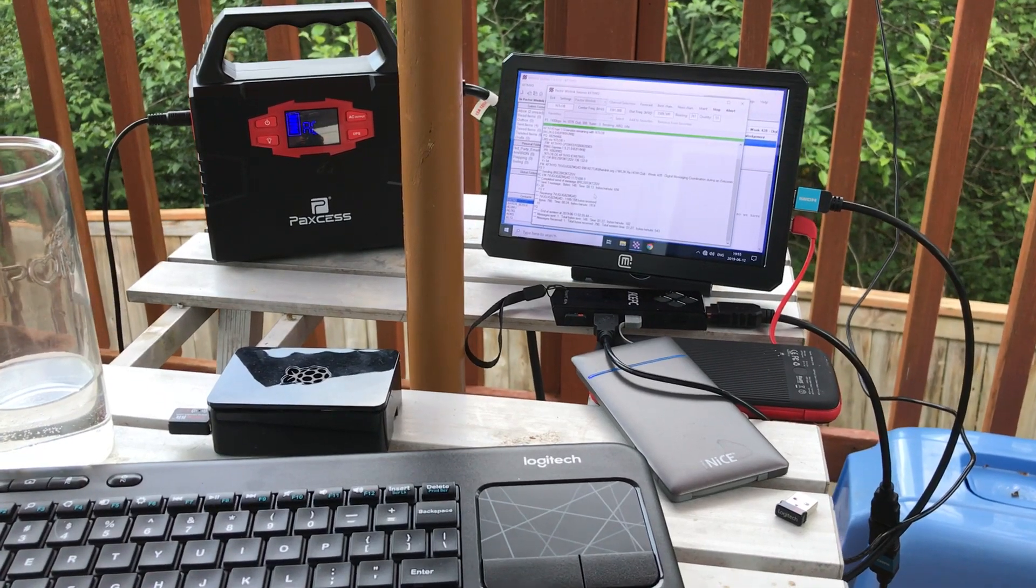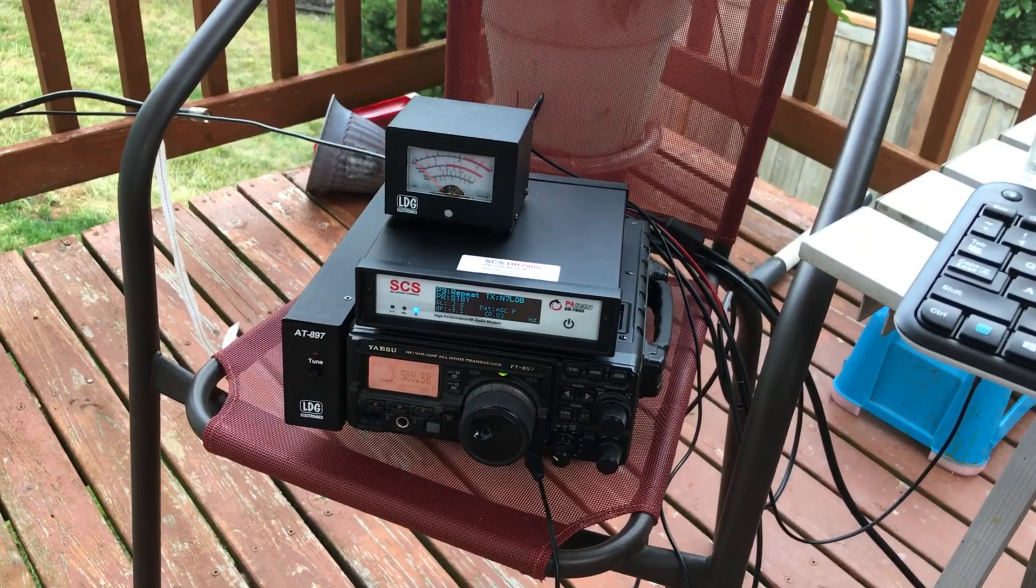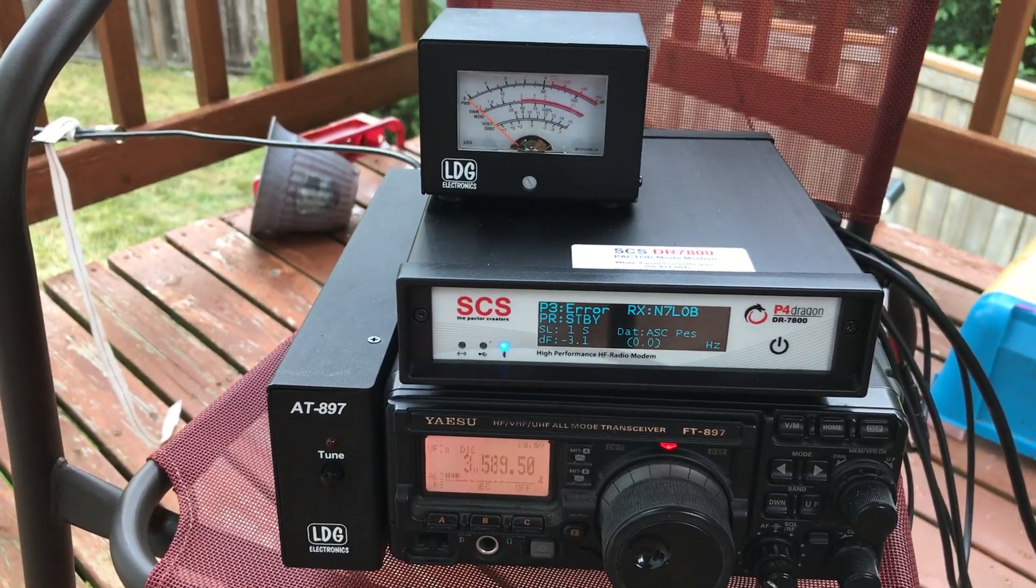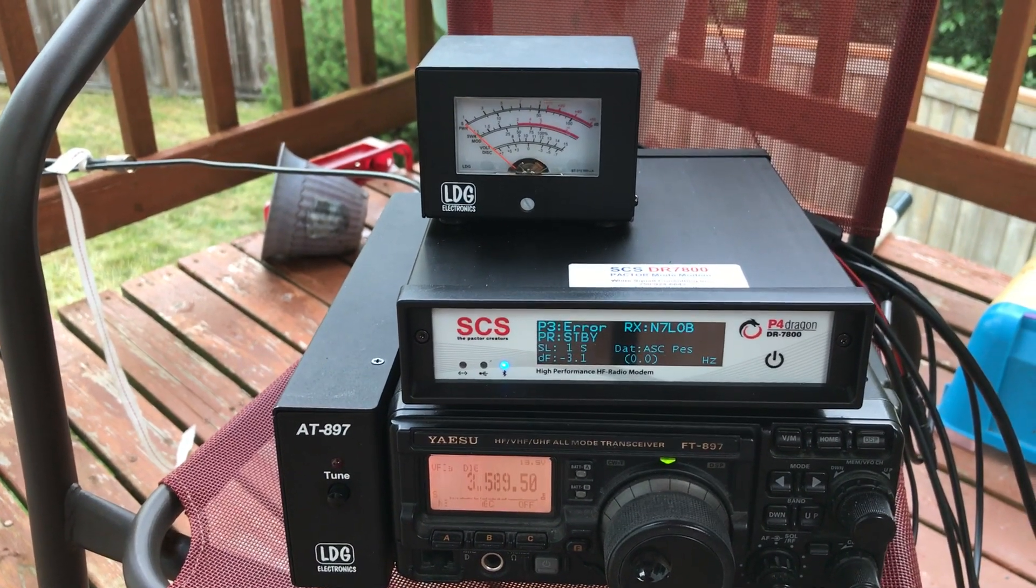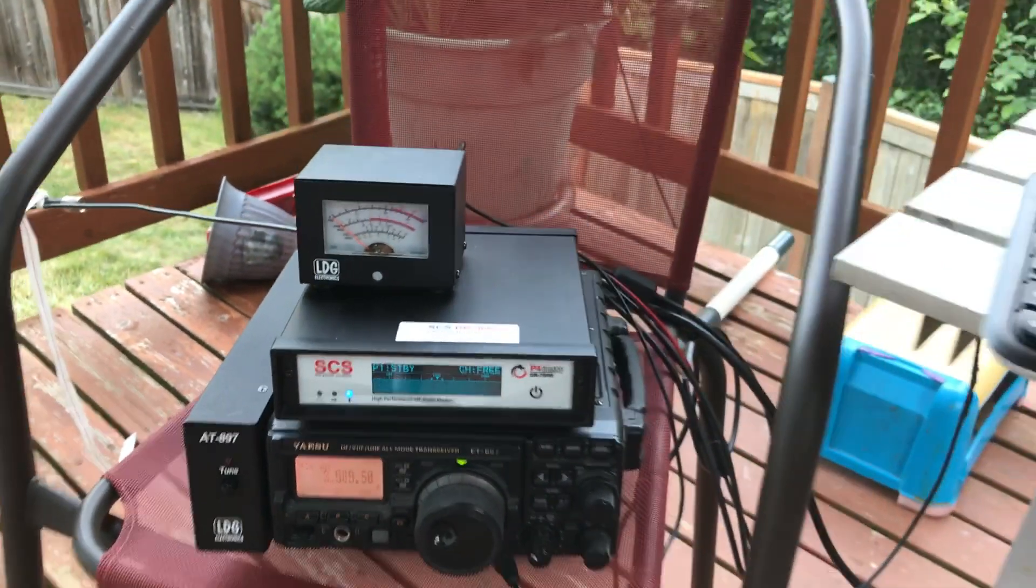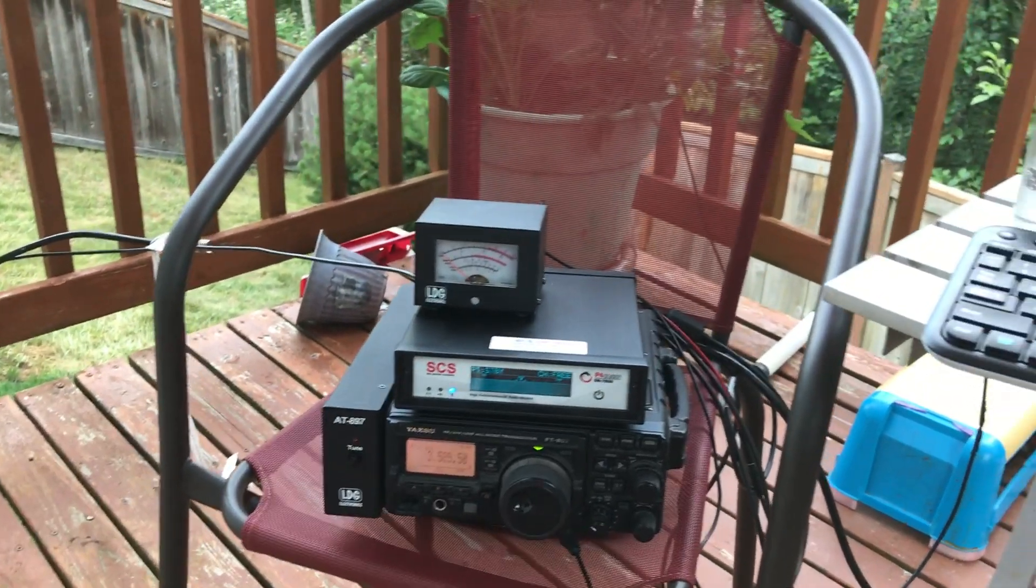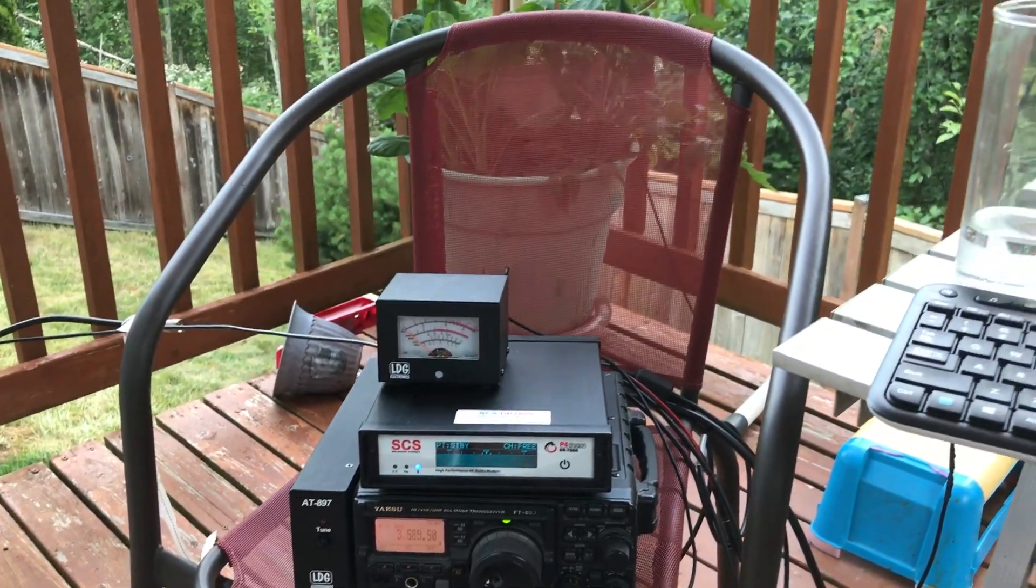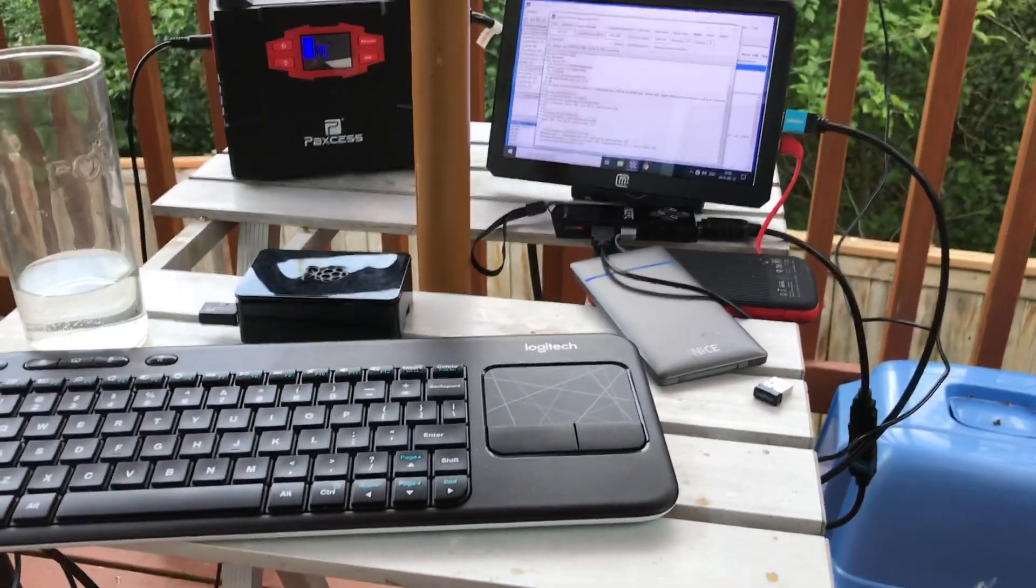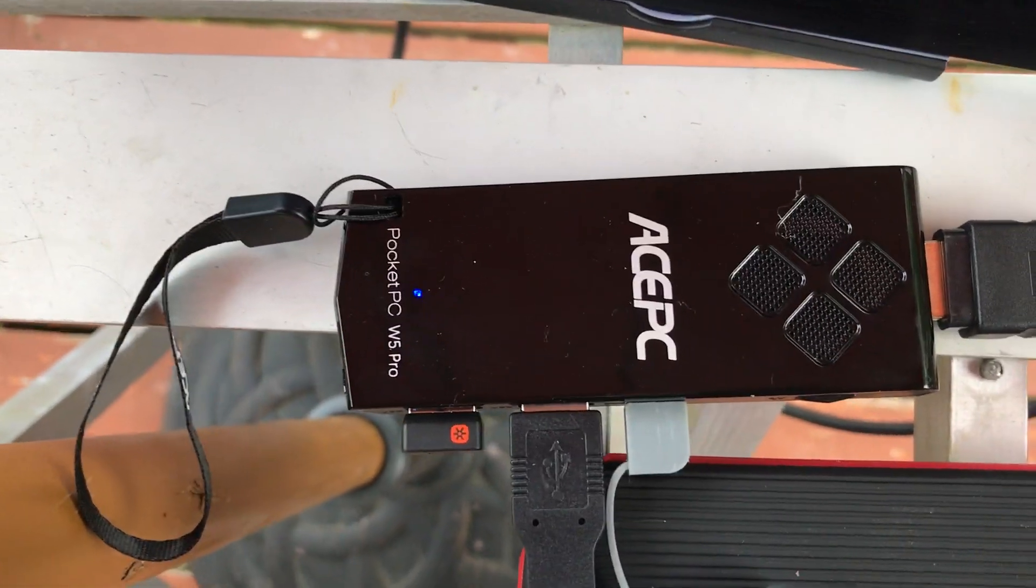All right, so there we go. Look at that, email is complete. I hear that, that was Morse code. Each system is identifying itself. Pretty cool. In case somebody transmits on somebody else's transmission, you can listen to the Morse code and maybe contact them and say hey, I'm not sure if you heard me or not. That's it, the ACE PC Pocket PC W5 Pro, really cool device.